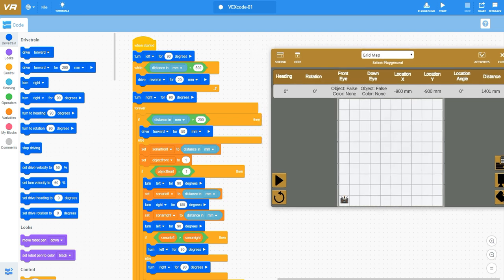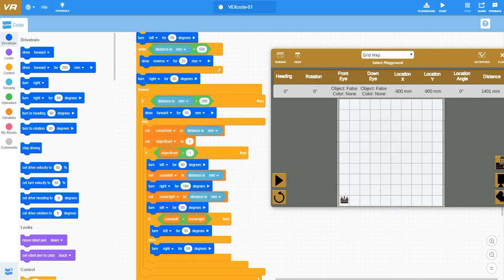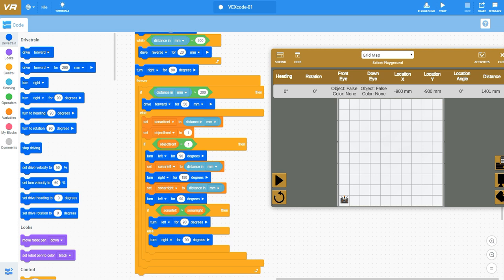Then I start what's called a forever loop. This is similar to a while true in our Python programming. It's a loop that just goes on forever and we use that as a continuous autonomous driving code loop.